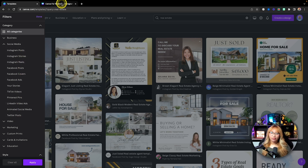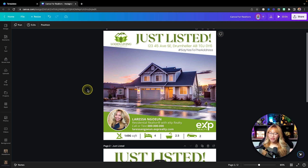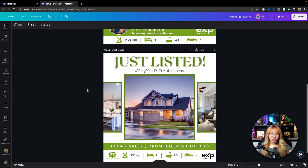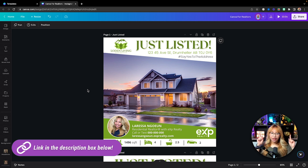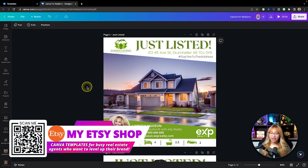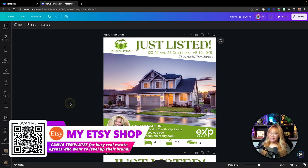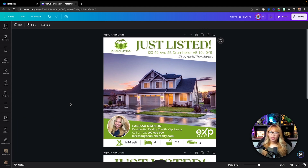I already have my designs made and ready to go. If you want to learn how to create these exact designs, I have a previous tutorial on my YouTube channel linked in the cards above and in the description below. If you also want to save some time, I do sell these templates on my Etsy shop, so if you'd like to purchase them and support my work, I would be very appreciative of that.